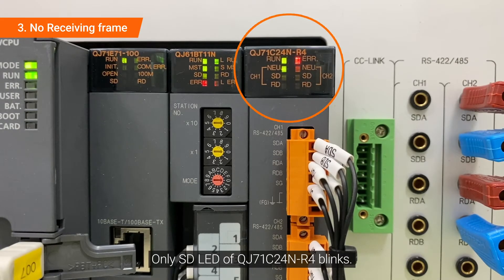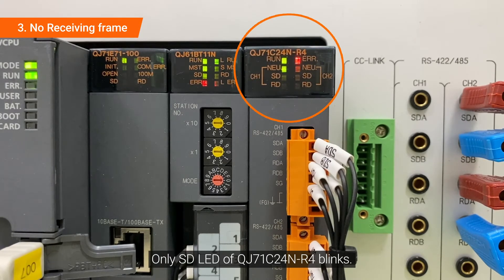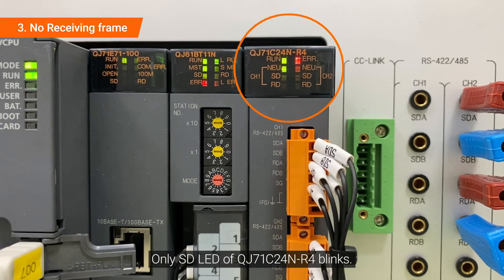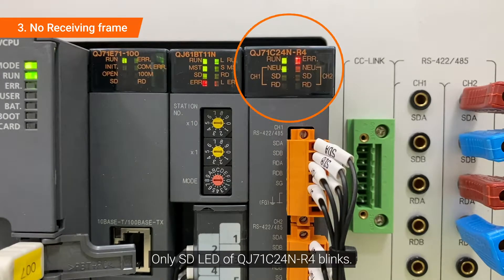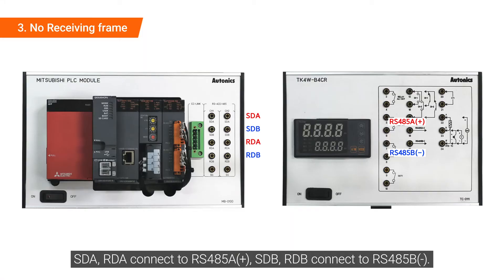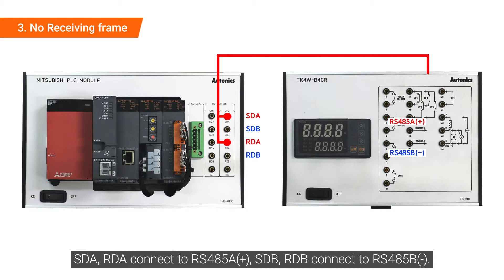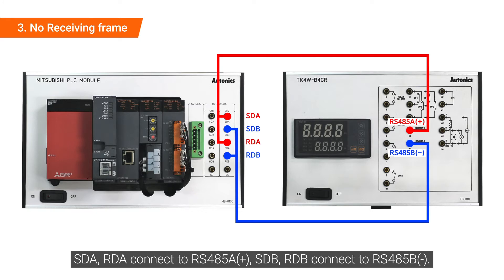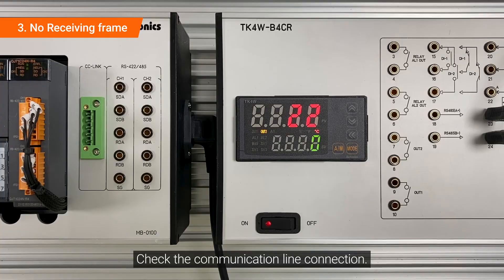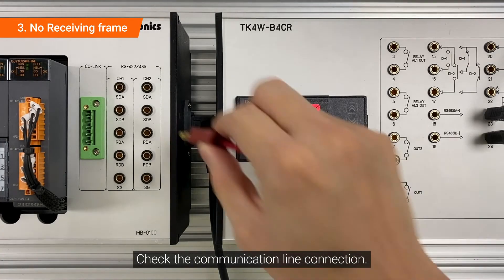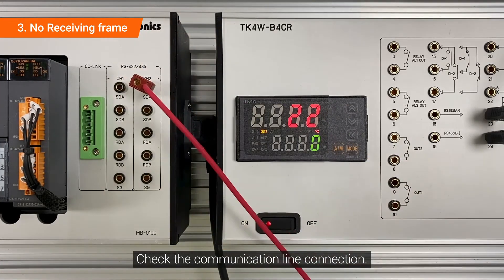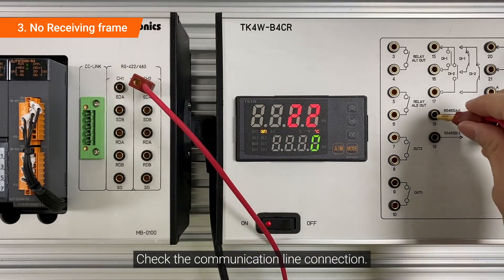Only SD LED of QJ71C24N-R4 blinks. SDA, RDA connect to RS485A+, SDB, RDB connect to RS485B-. Check the communication line connection.